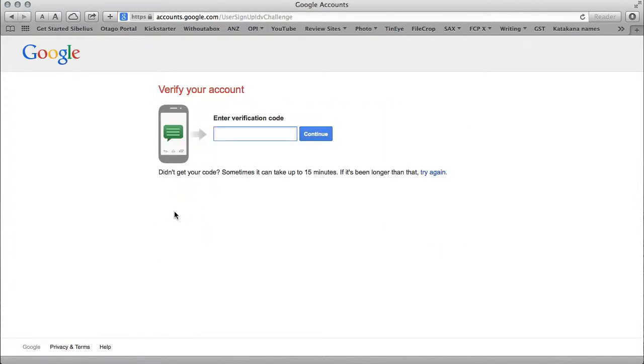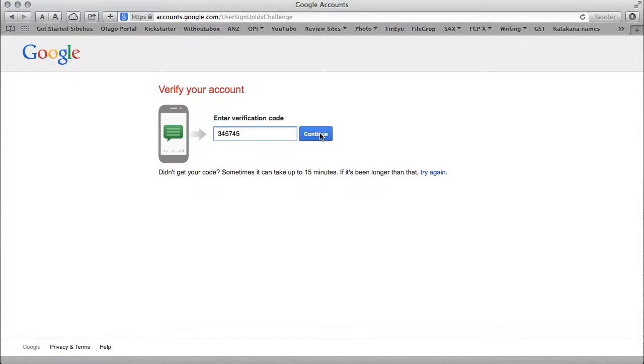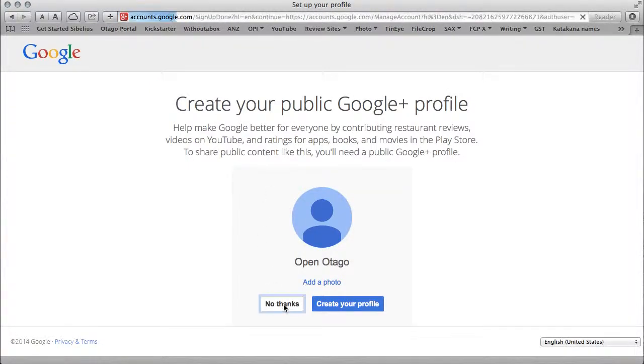Google has sent me a text to verify I'm not a robot. I'll fill in that number from the text they just sent me. Now I have a new profile.